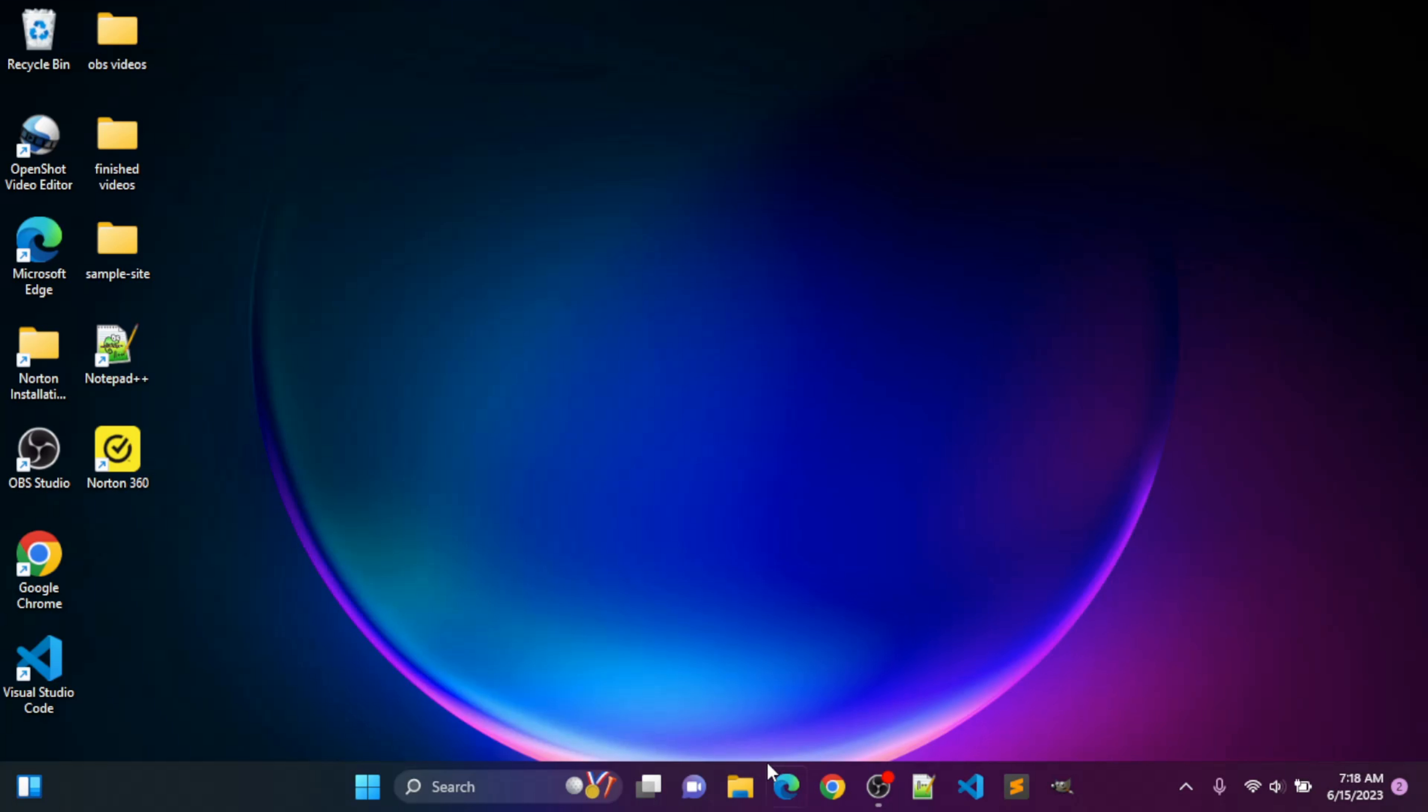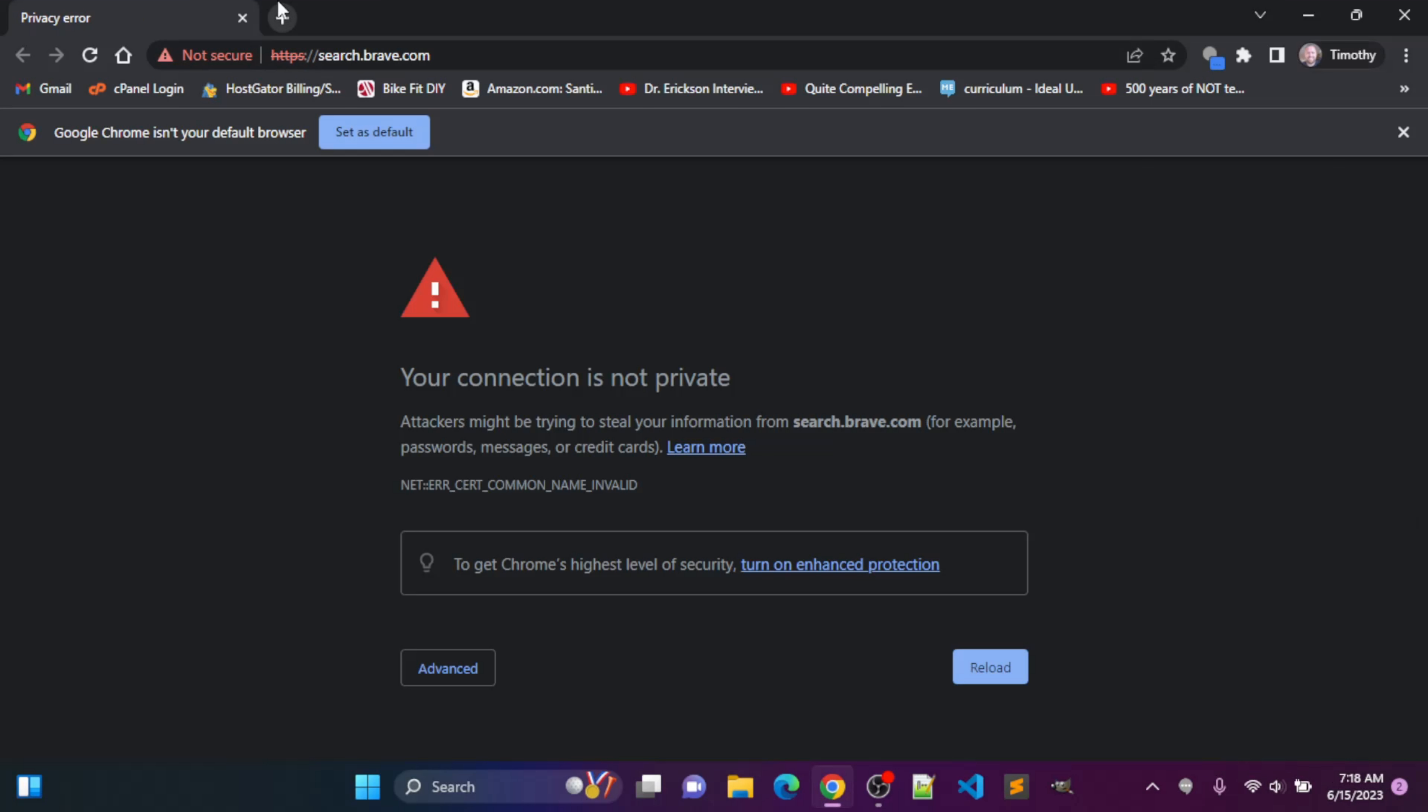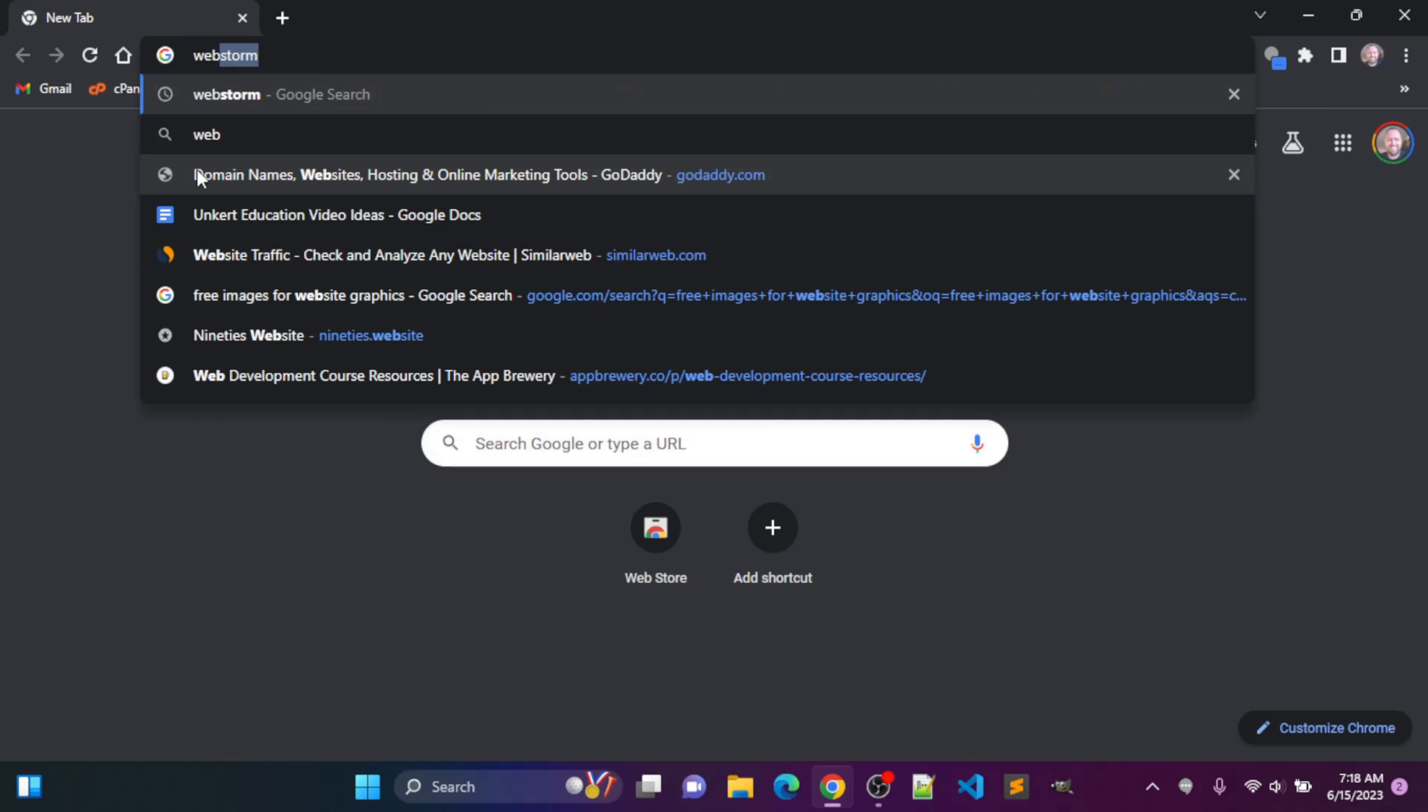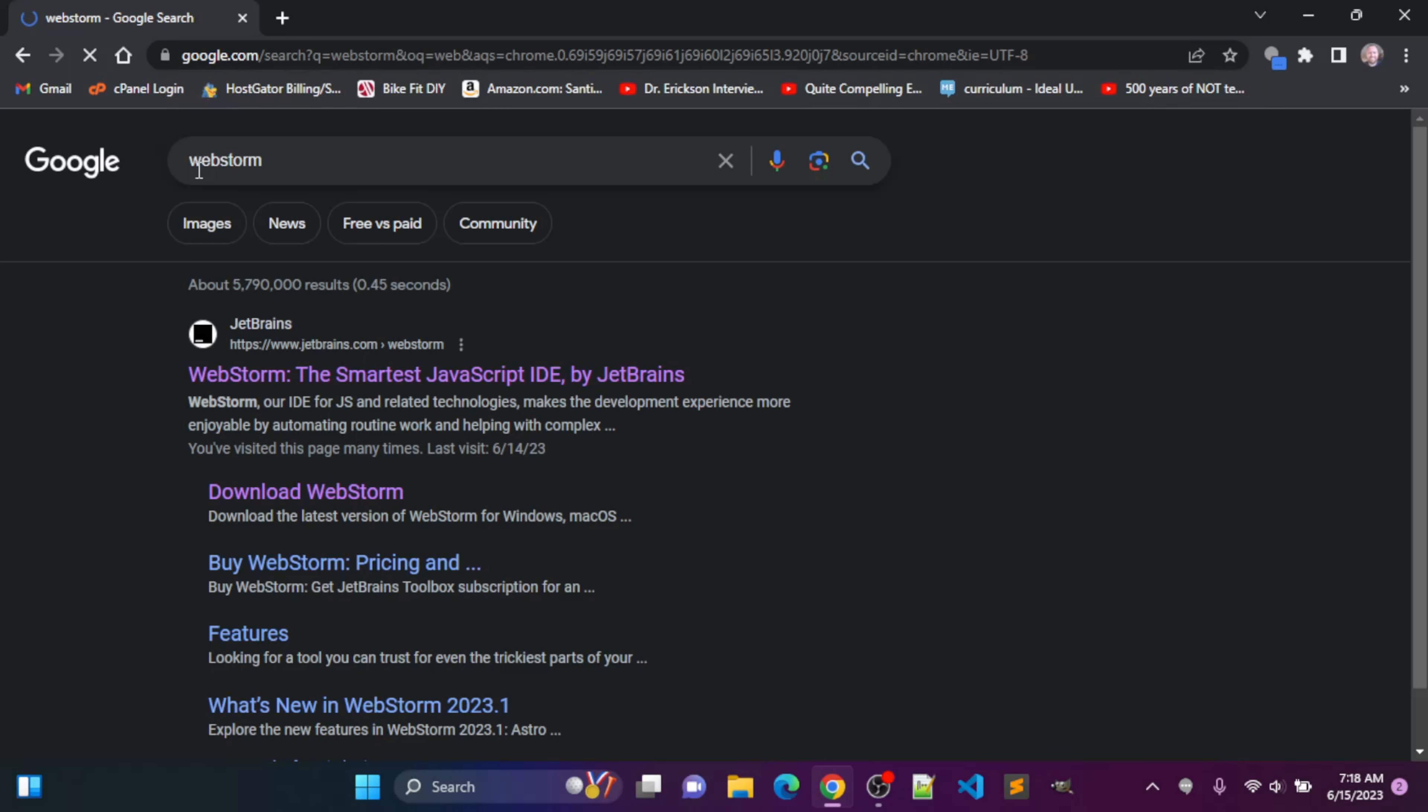So first, I want to open up a browser here, and then I'm going to search for WebStorm.